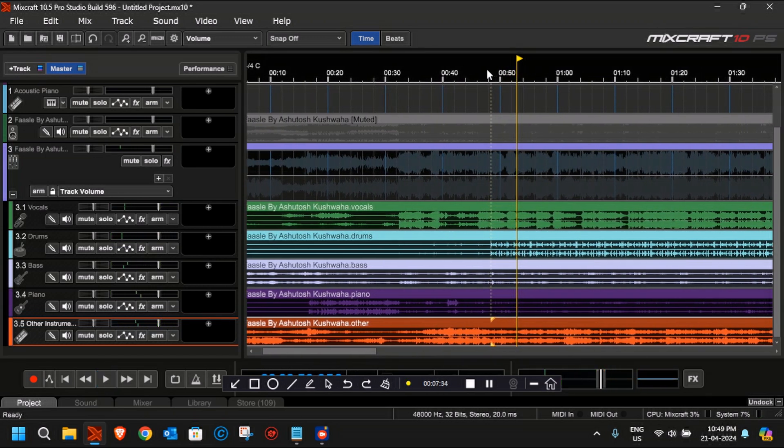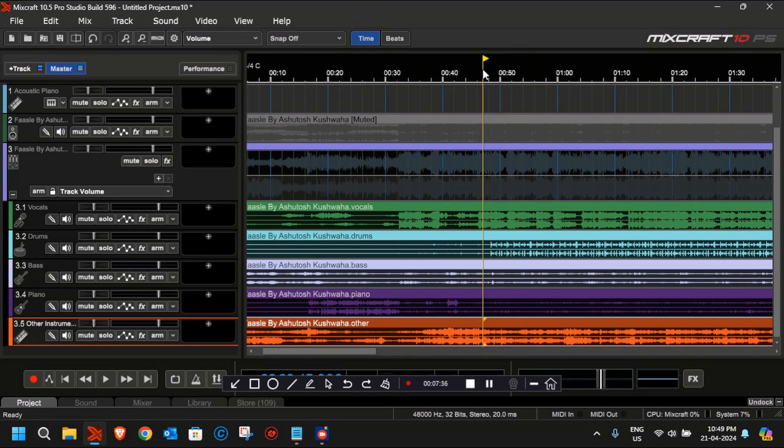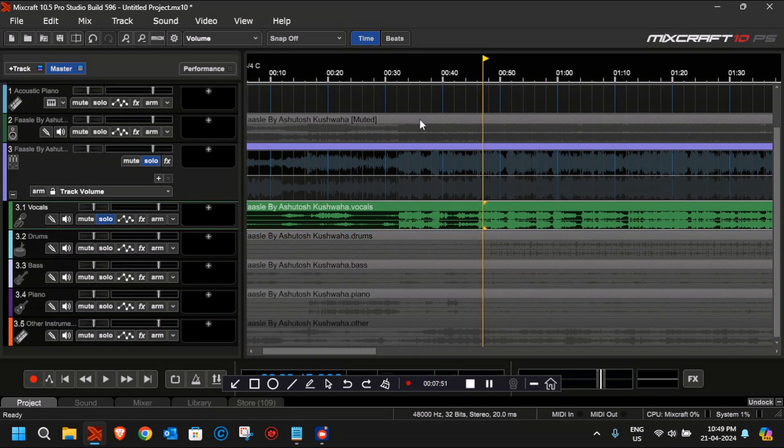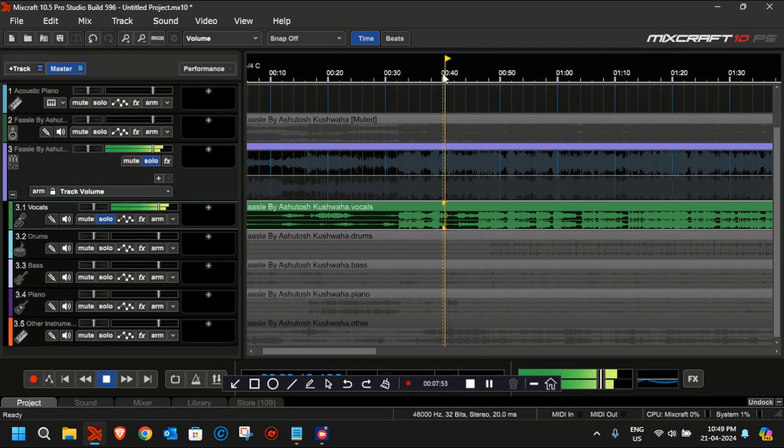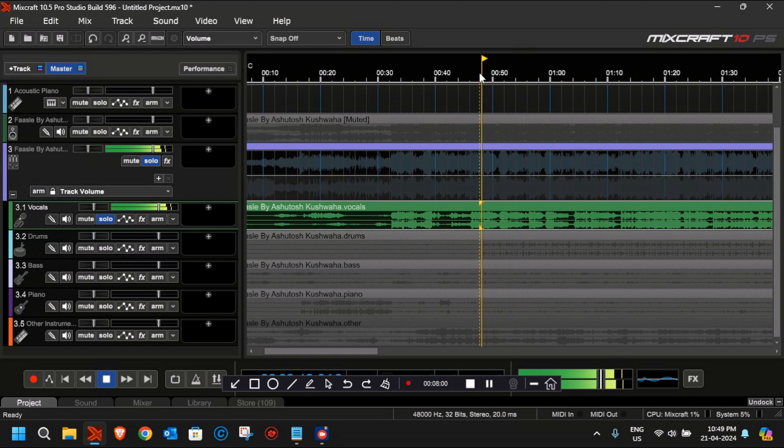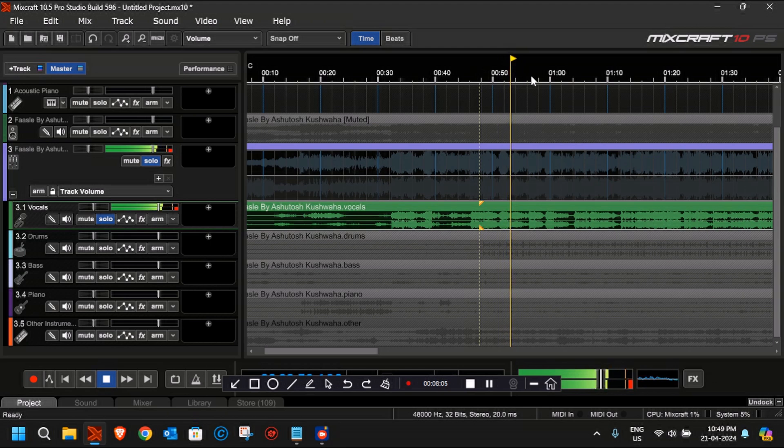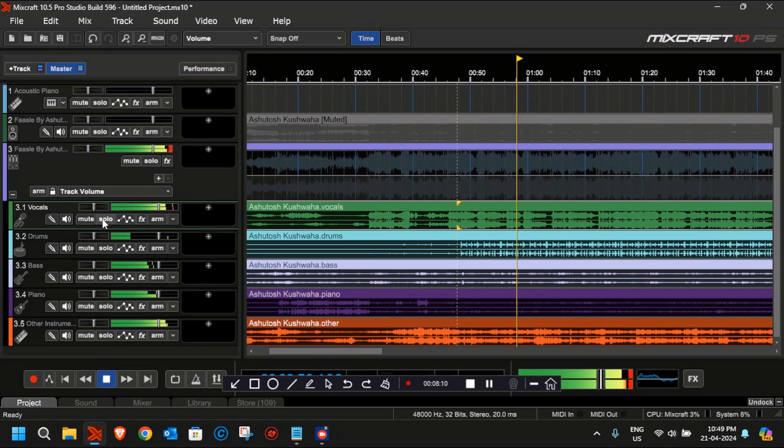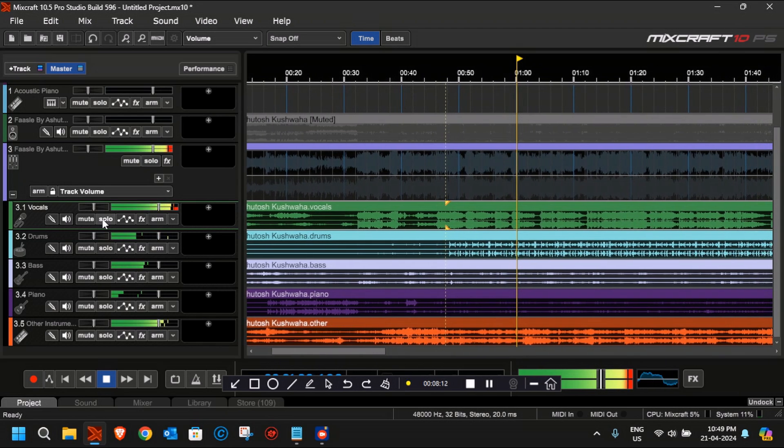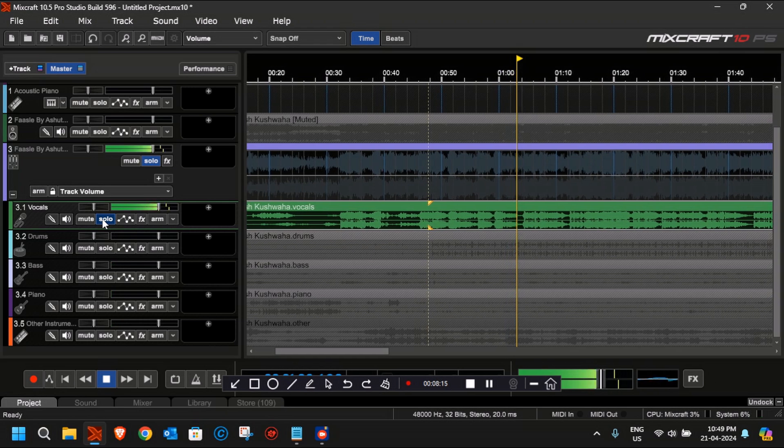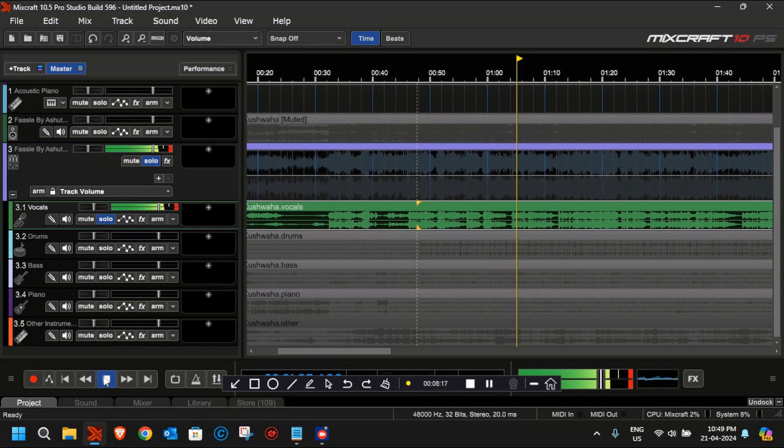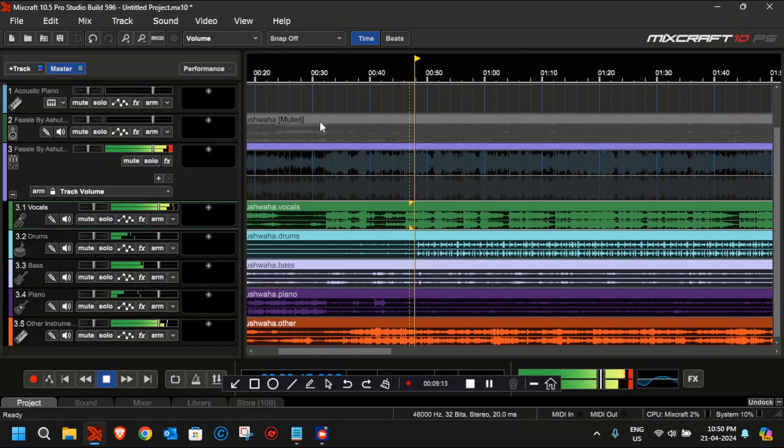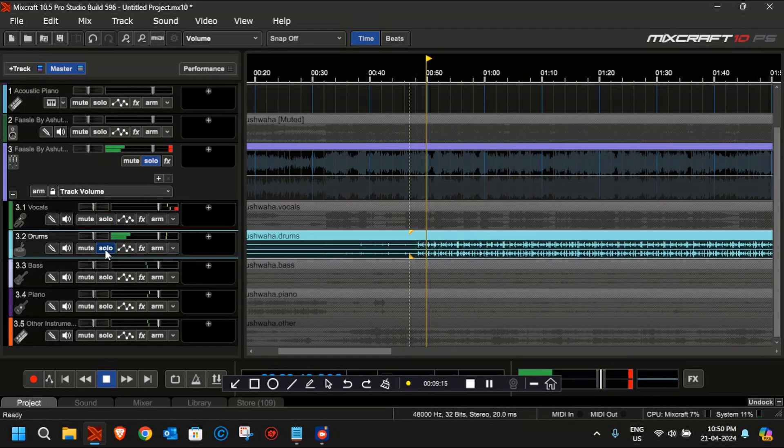Now let's try to play the tracks one by one. I'll just click on Solo for vocals and then play it. Then we'll check the bass, piano, and other instruments.